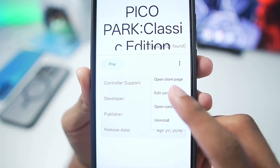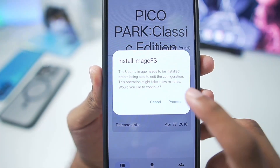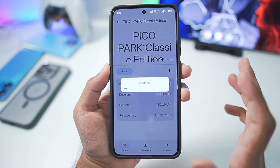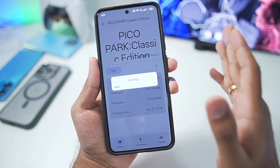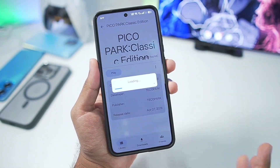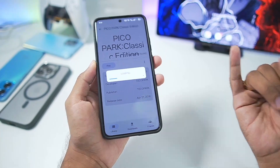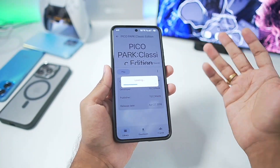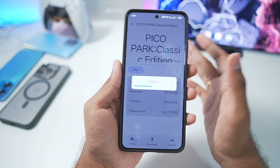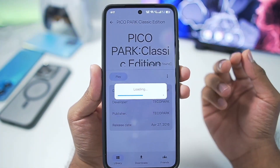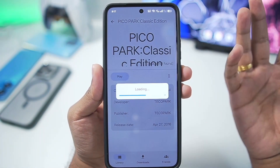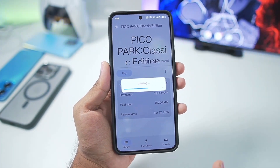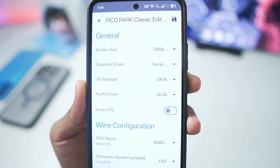Once the game has been successfully added, tapping the three-button menu lets you edit container settings, which is very important. This emulator uses Winlator Android to emulate Steam PC games on your Android device. Theoretically, Winlator is capable of running games like Grand Theft Auto 5, but unfortunately the Steam version cannot be emulated as it's just too difficult. You'll need to tap on Edit Container and make sure the image FS has been loaded, or else your game will not work.